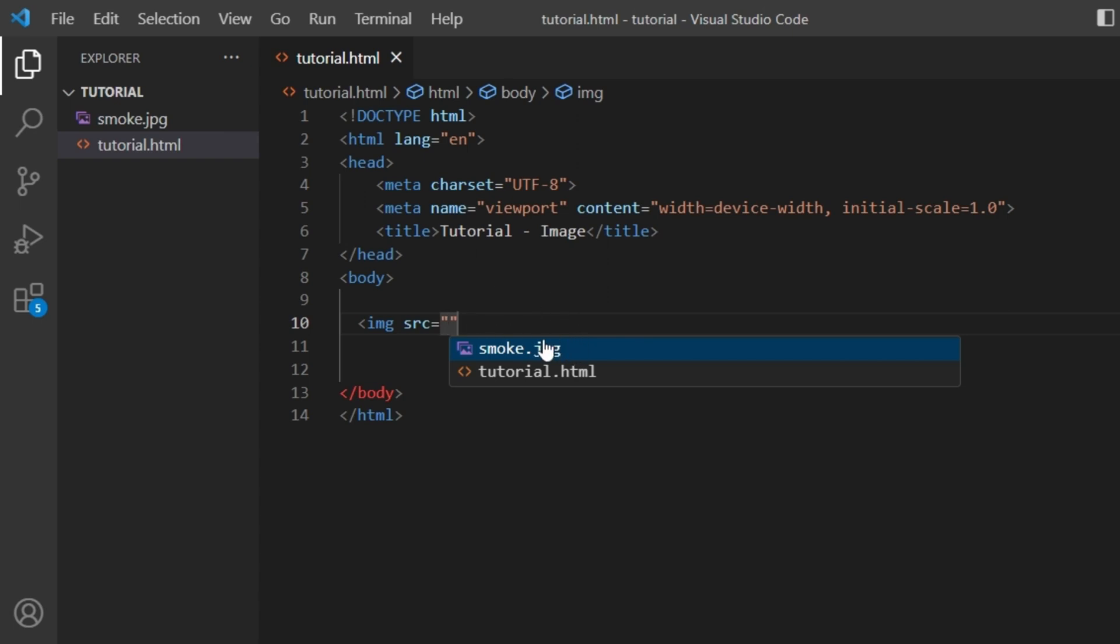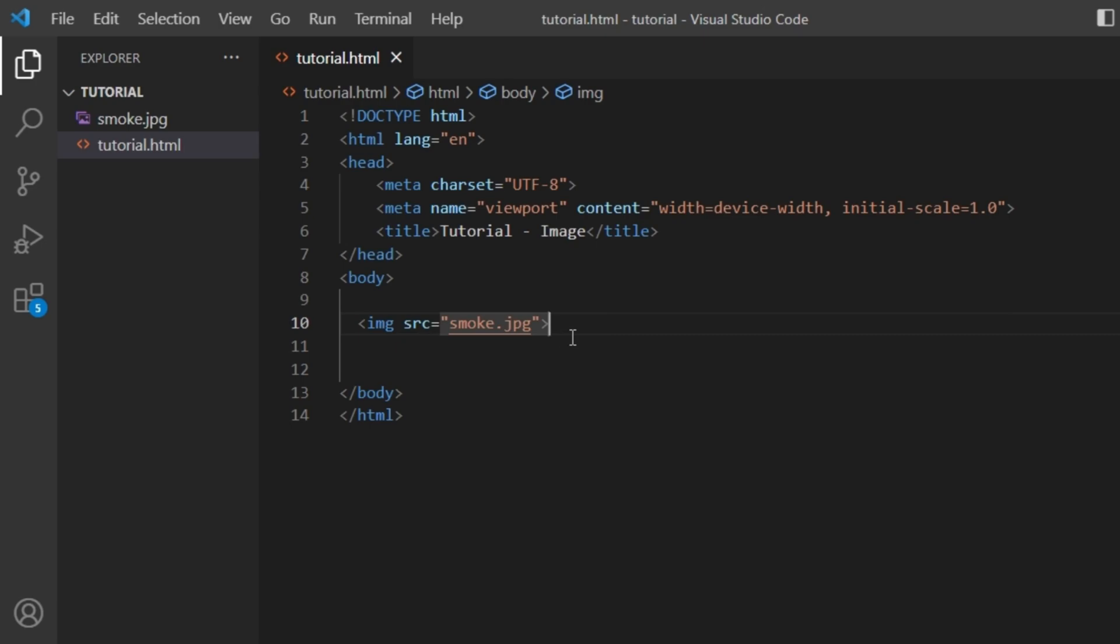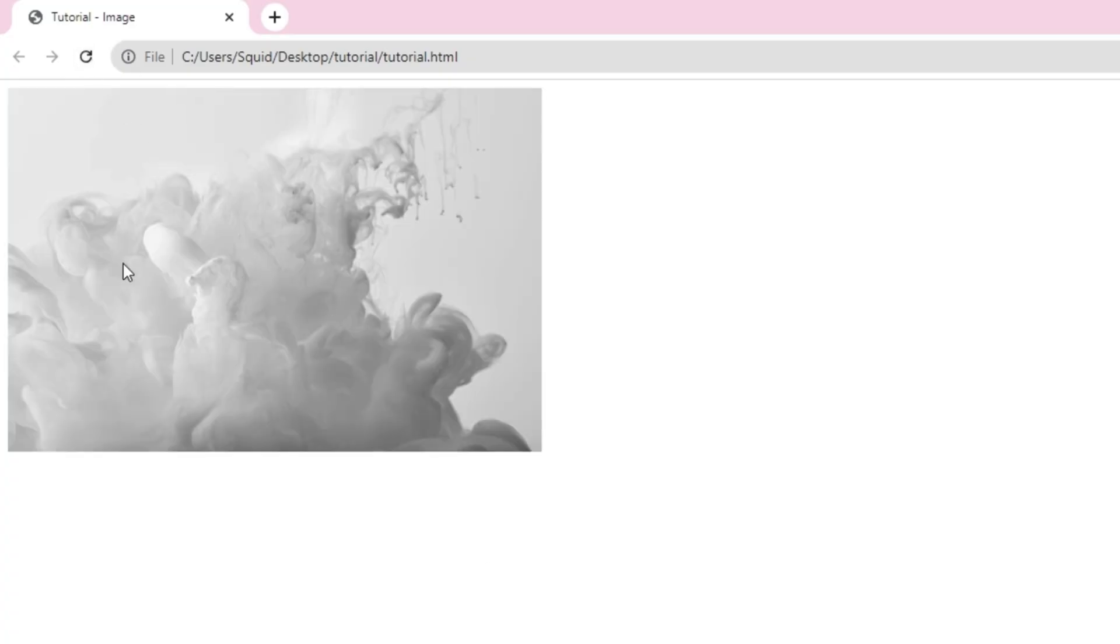Code. So for me this is smoke.jpg, so I'll click on this and then I'll close this. Now once I go to my page and refresh this, the image should pop up.